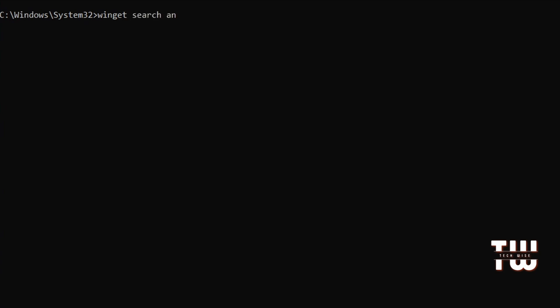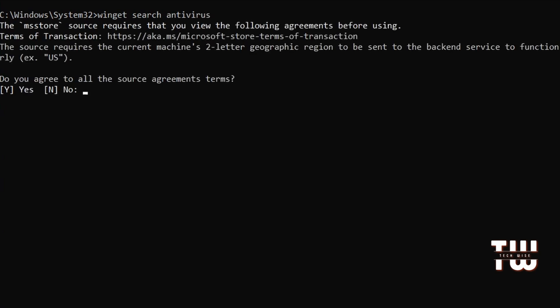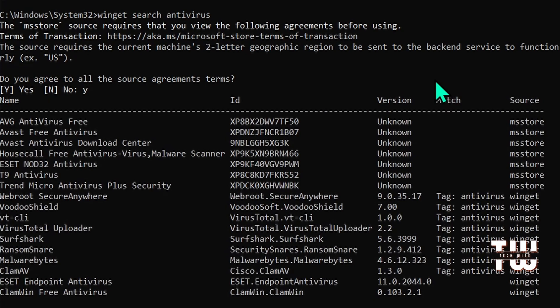It'll search Microsoft's repository and give you a list of options to choose from.